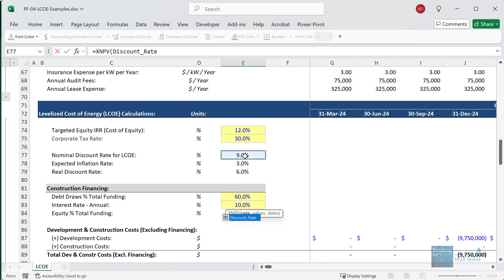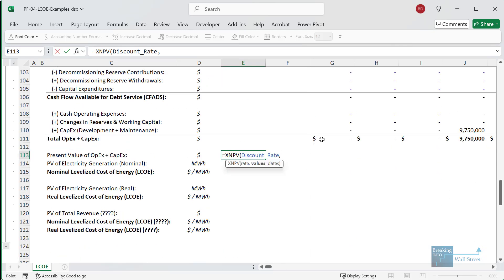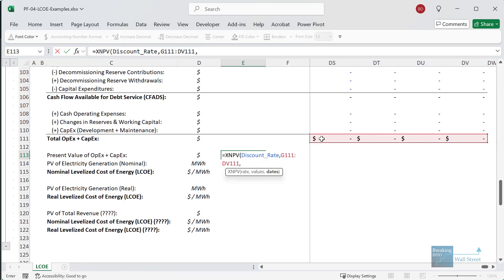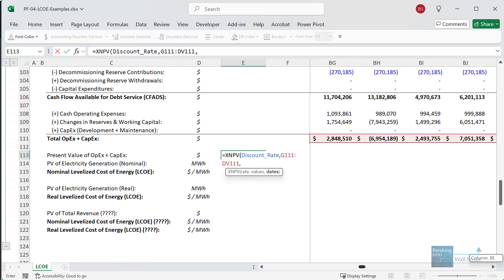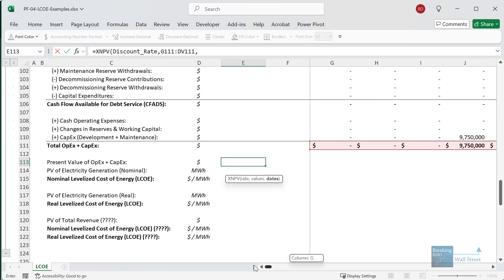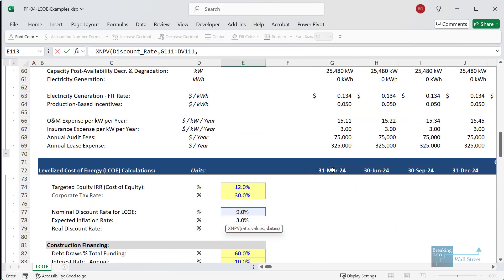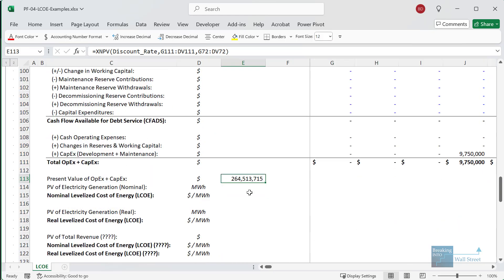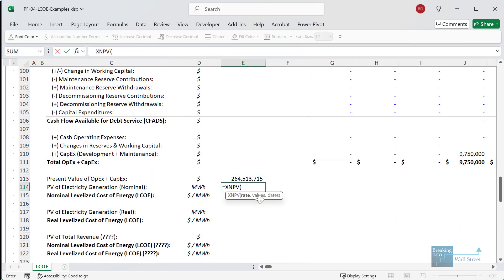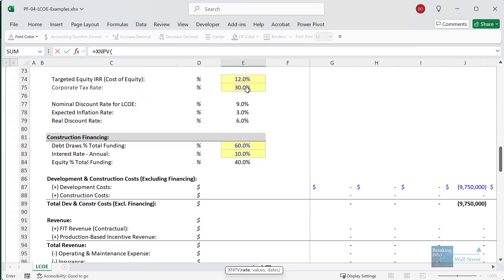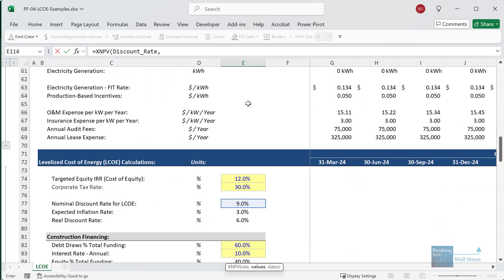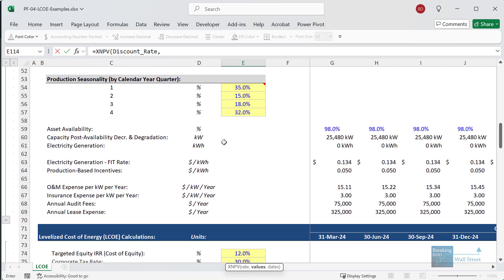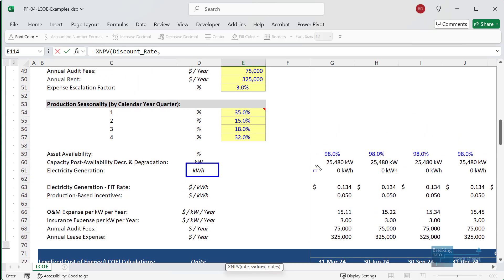I'll use the nominal discount rate for now, then enter the values — so the total OpEx plus CapEx — and then go all the way up to the top to get the dates, because this is a quarterly model and we need to enter the dates for the XNPV function to work. Then for the present value of the electricity generation, I'll use XNPV again with the 9% discount rate, and go up to get the electricity generation, which is in kilowatt hours.